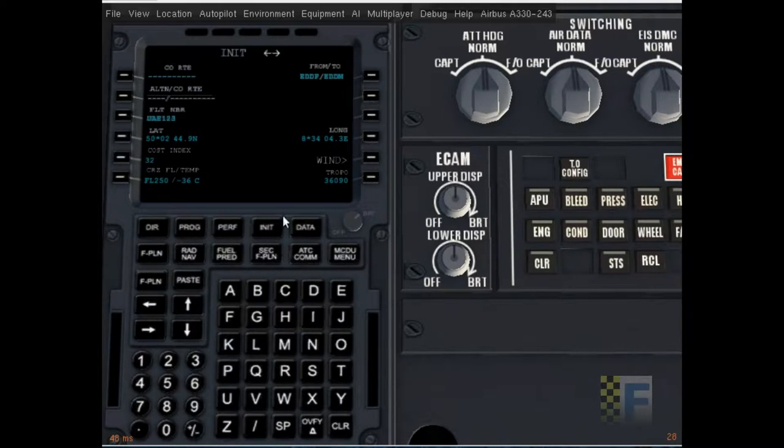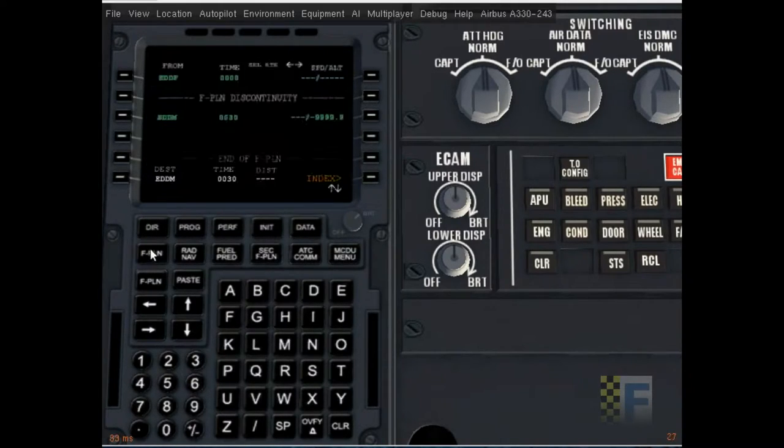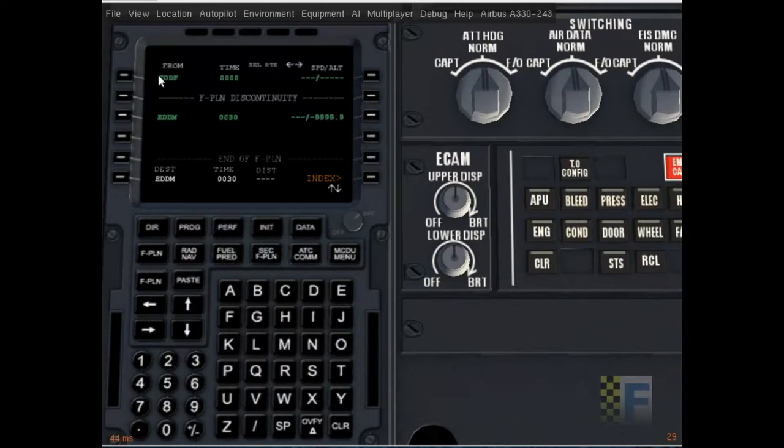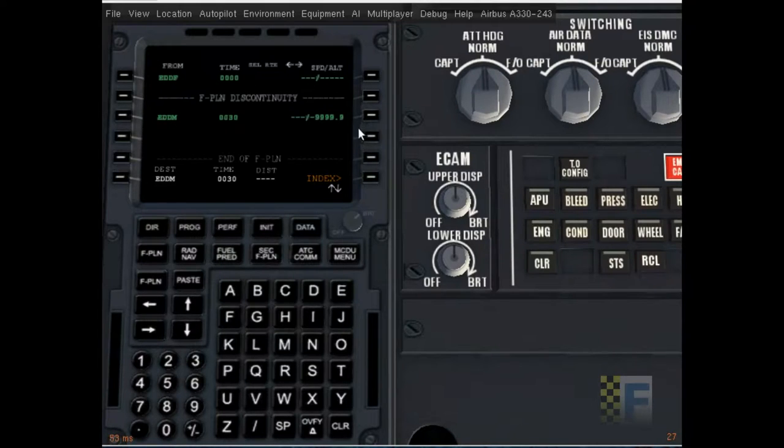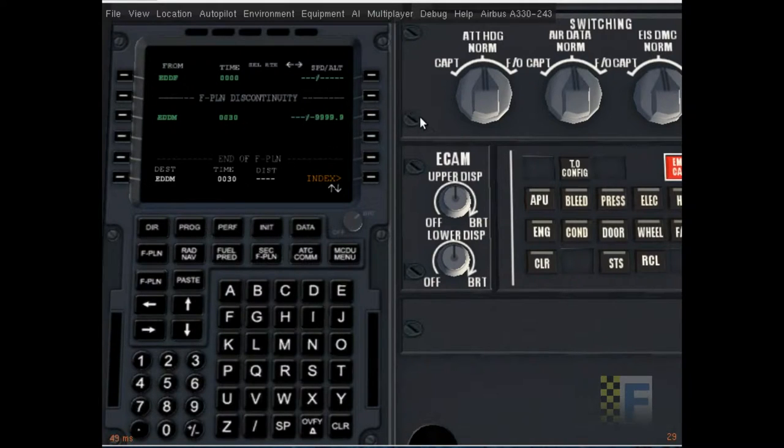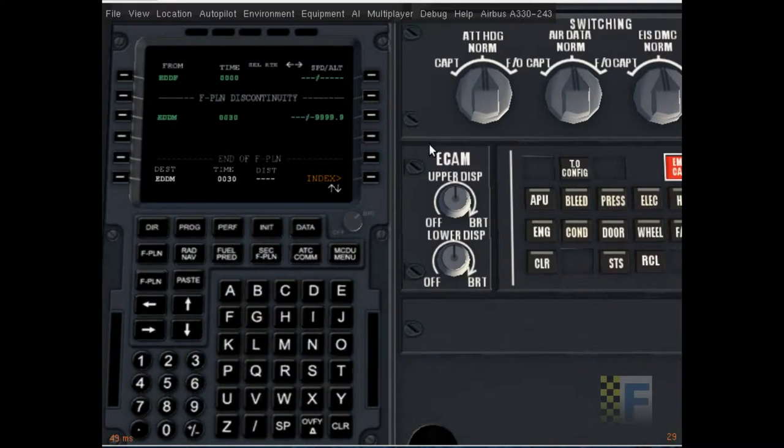Okay now I'm gonna go to the flight plan. Okay like you see that it's initialized an empty flight plan from Frankfurt to Munich. There are no waypoints in between. So what we're gonna do is put the waypoints. So I had this flight plan mapped out earlier. I'll put it in the description.